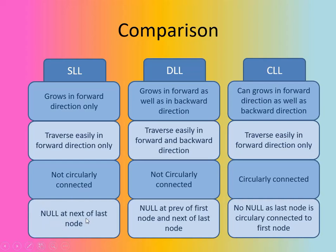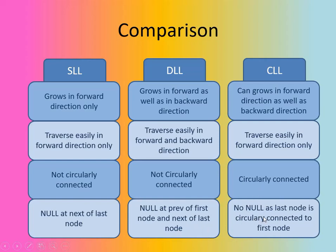Null pointer will be at the next of the last node. Here in doubly linked list, null pointer will be at the previous of the first node and next part of the last node. And here in CLL, there will not be any null pointer because the last node is circularly connected to the first node. Because this is the circular linked list.